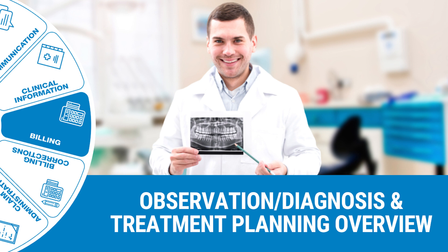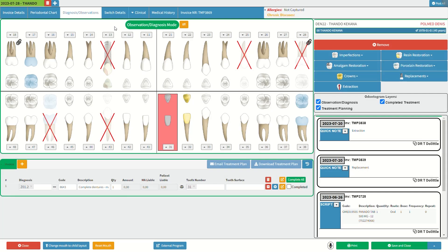Welcome to this tutorial video. The goal of this video is to share an overview of the observation, diagnosis, and treatment planning for dental. We will start on the diagnosis observation screen. The observation, diagnosis, and treatment planning chart is a graphical tool used by the dentist to organize essential information about the patient's teeth and mouth, aiding them during the consultation, billing, and appointment stages.